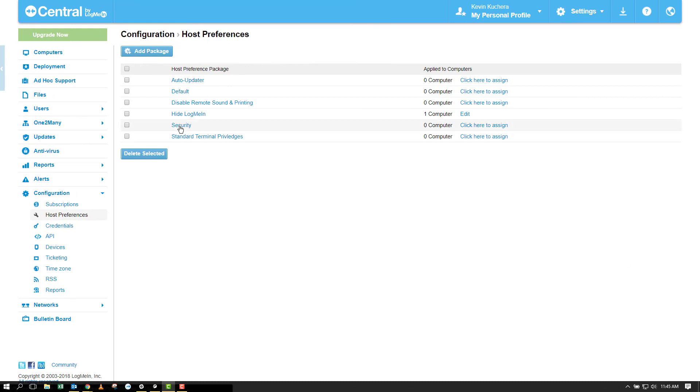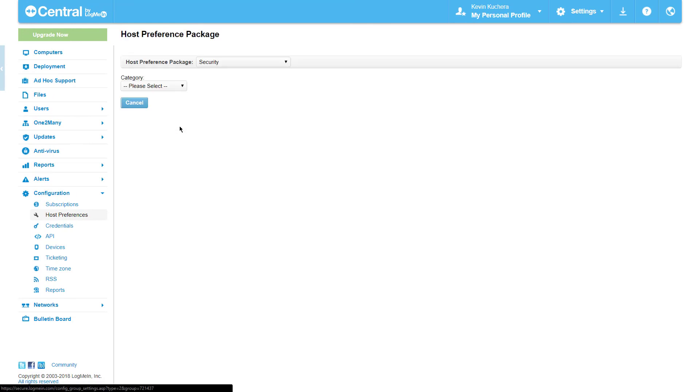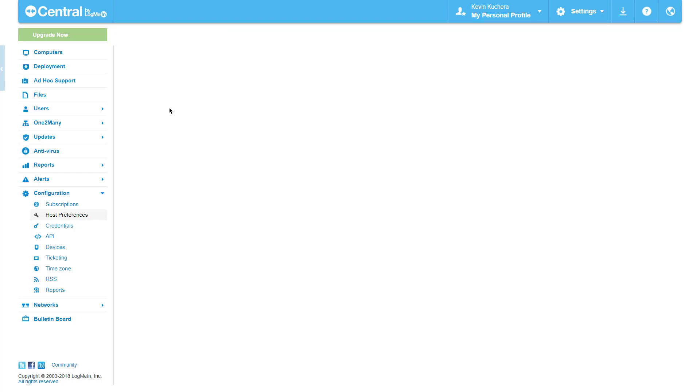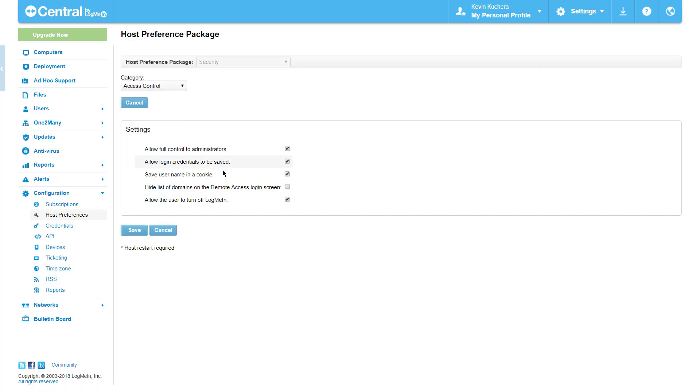A host preference package is also a great way to mandate additional security settings on a host machine. Additional security settings that can be configured include preventing login credentials from being saved in a browser cookie, or hiding the list of available domains in the access control category.